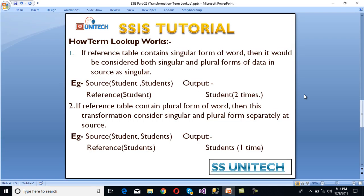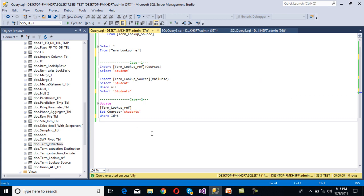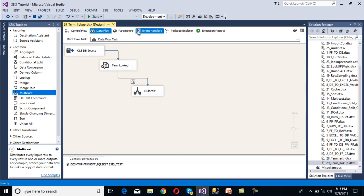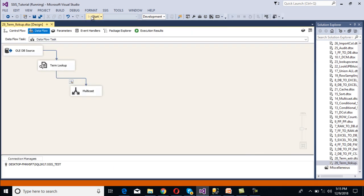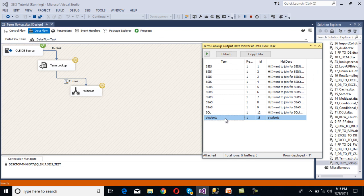Case 2: if the reference table contains the plural form of a word, then singular and plural are treated separately in the source. The source contains 'student' and 'students', but the reference has 'students', so the output will only match 'students'. In SSMS, we update the reference table to 'students'. Executing the package again, we can see 'students' — and 'student' and 'students' are treated separately. We can stop the package.